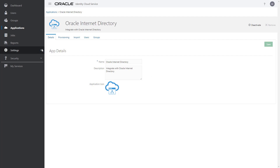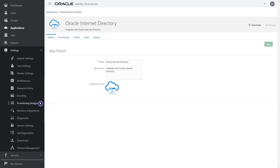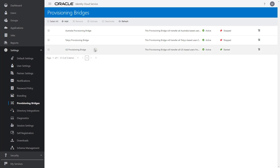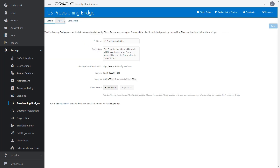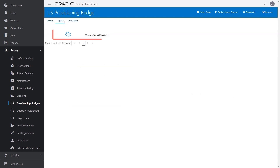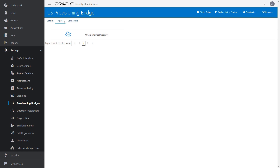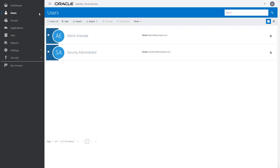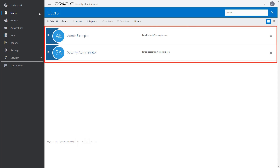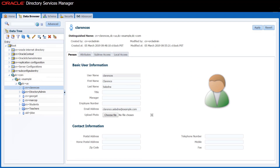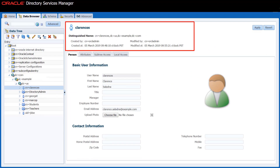Now let's verify that the application you created and activated is associated with your provisioning bridge by navigating to it. On the Apps tab, the Oracle Internet Directory application is assigned to this provisioning bridge. With everything configured, let's use the bridge to pull a user account from Oracle Internet Directory into Oracle Identity Cloud Service. In this example, the Clarence Saladna user account will be transferred from Oracle Internet Directory to Oracle Identity Cloud Service. Notice this user doesn't exist in Oracle Identity Cloud Service, but does exist in Oracle Internet Directory.